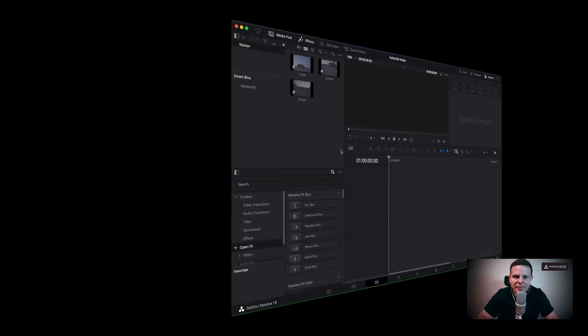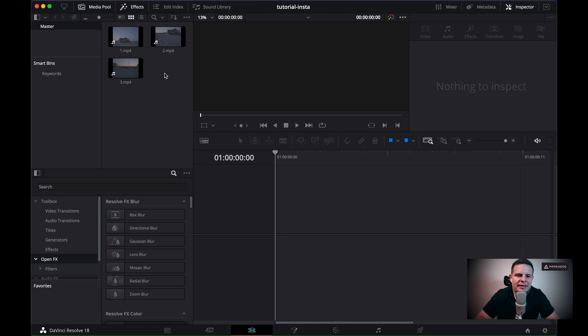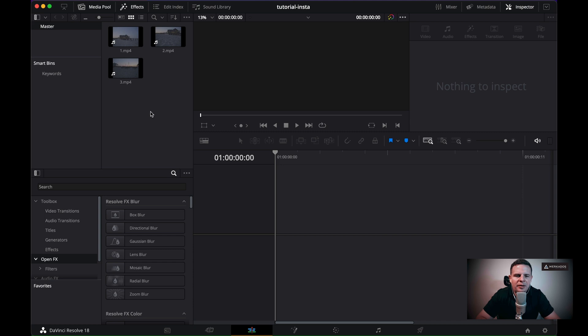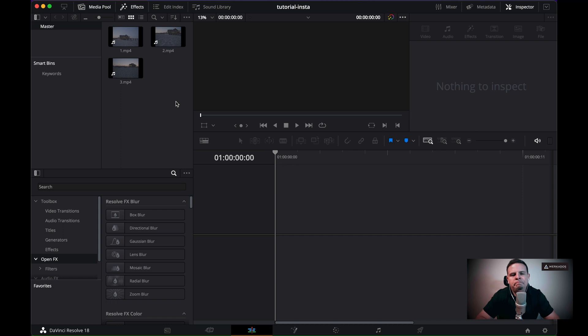All right, I am here in DaVinci Resolve 18 and what I have is a set of three clips. Nothing special. All I did was to just rename them here to one, two, and three so that it allows me to keep organized, but you can just like drag three clips and be done with that.